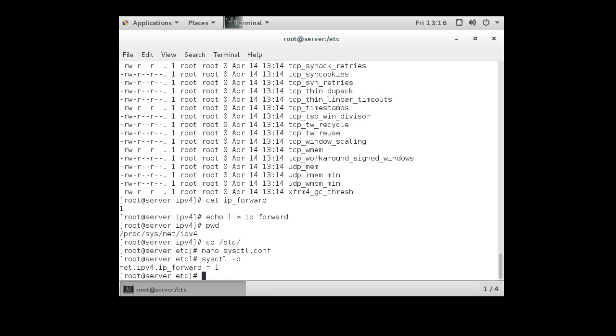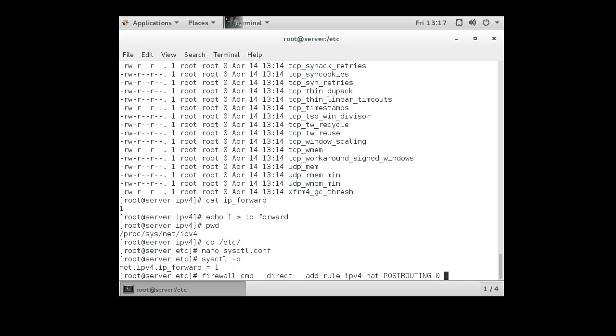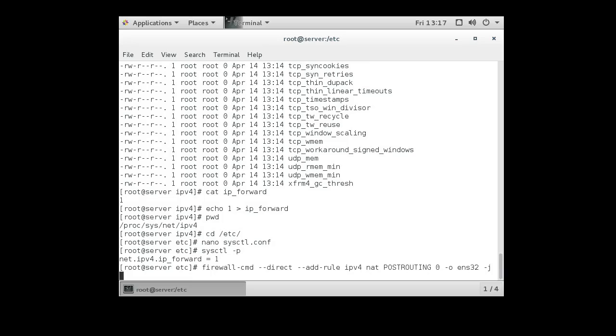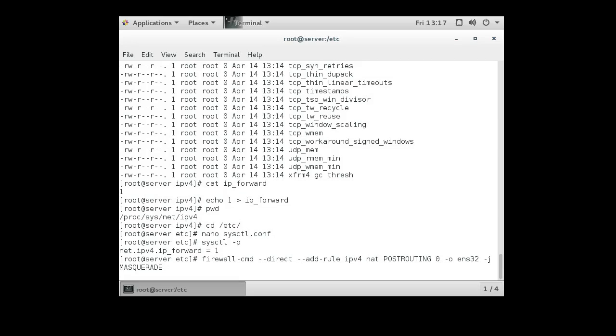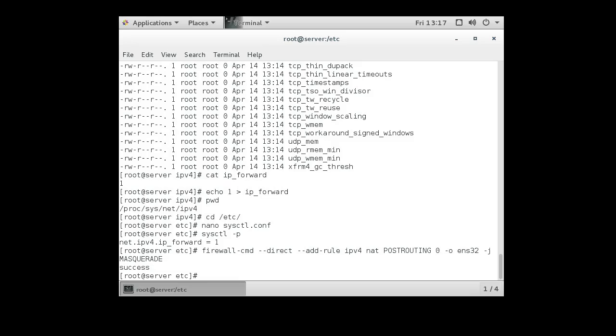Alright, now we have a firewall to work with. If we do a firewall-cmd, we can add a direct rule to allow the machine to work as a NAT device. So you add rule ipv4 nat, and it's going to be post-routing. That means after the routing happened. And we're going to indicate that the ENS32 device, whatever gets sent to that, is going to be sent to the masquerade table.